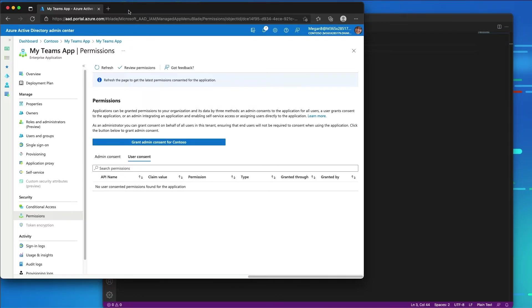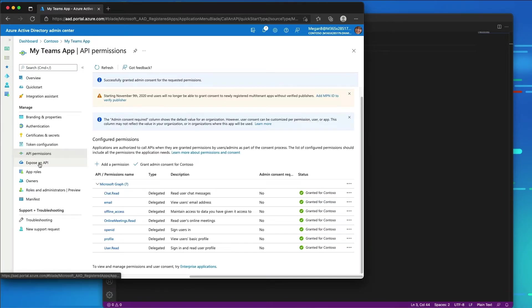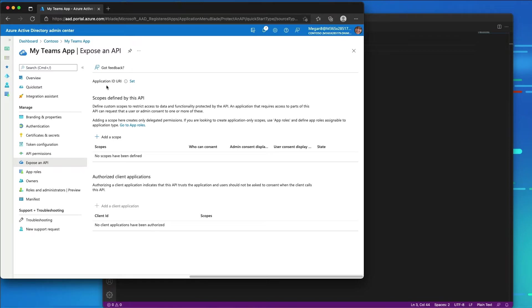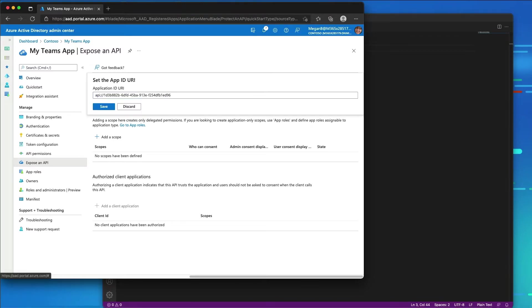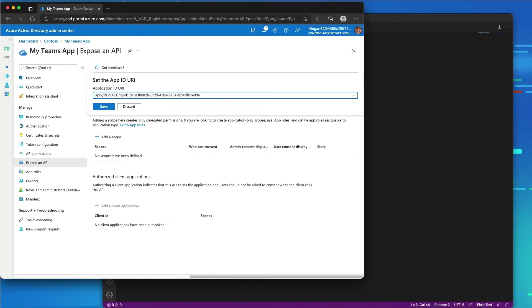The next step is to configure my app's API for Microsoft Teams. Under the manage tab I'll go to the 'Expose an API' page. For the Application ID URI, by default it shows 'api://' followed by the ID of our Azure AD app. I need to add the ngrok domain at the beginning — replace.ngrok.io — so the domain of where my web app is hosted must appear at the start of this URI.